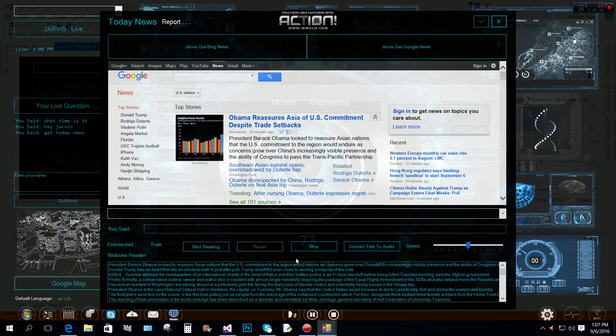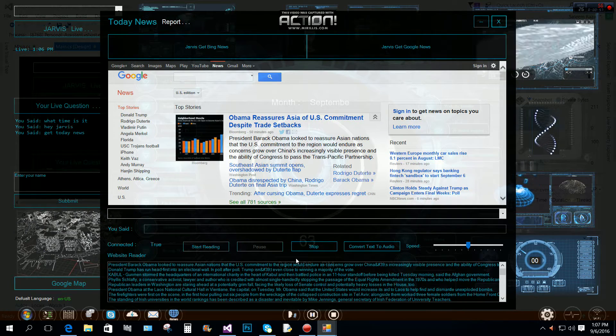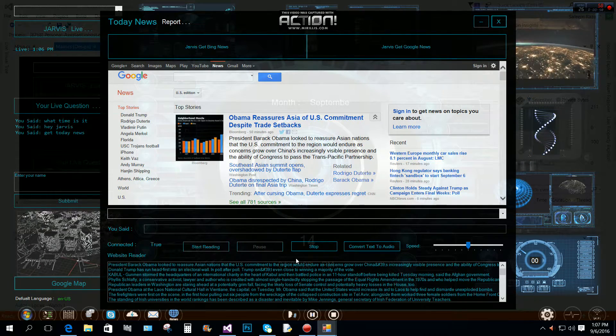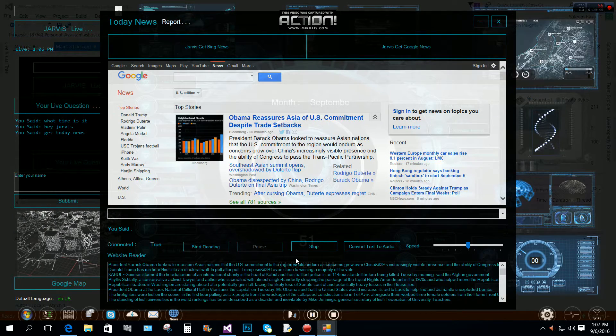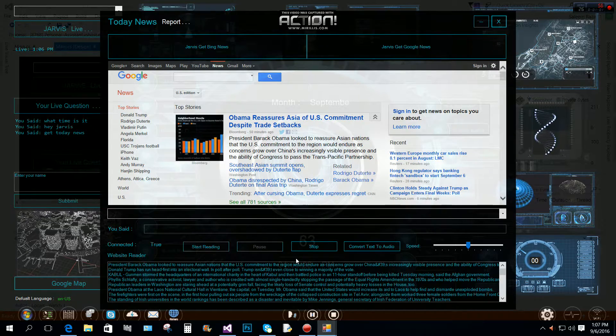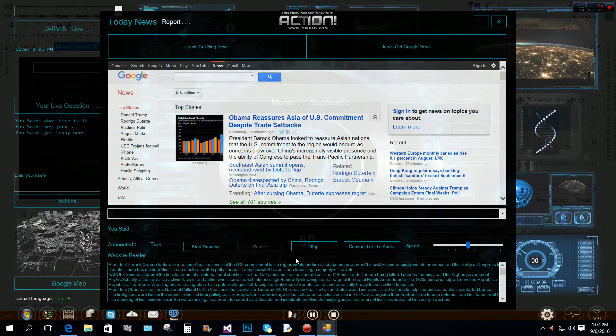Donald Trump has run headfirst into an electoral wall. In poll after poll, Trump is...